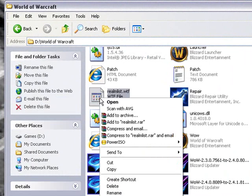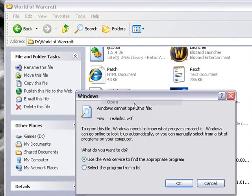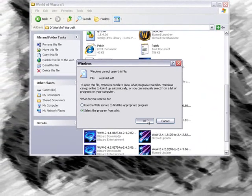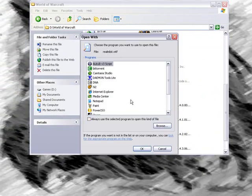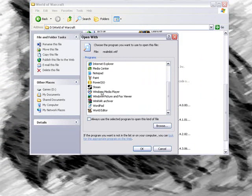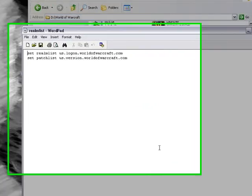You would right-click on it and click Open, and then click Select a Program From List, or Open With if you can. You can open it with any WordPad or Notepad, it doesn't matter, it's all the same.